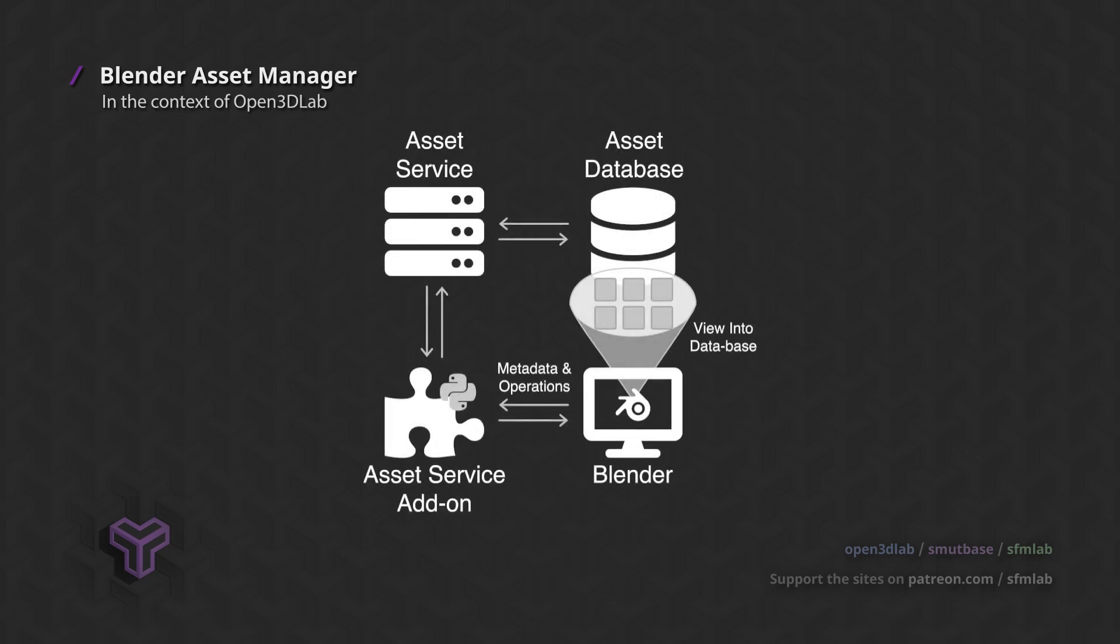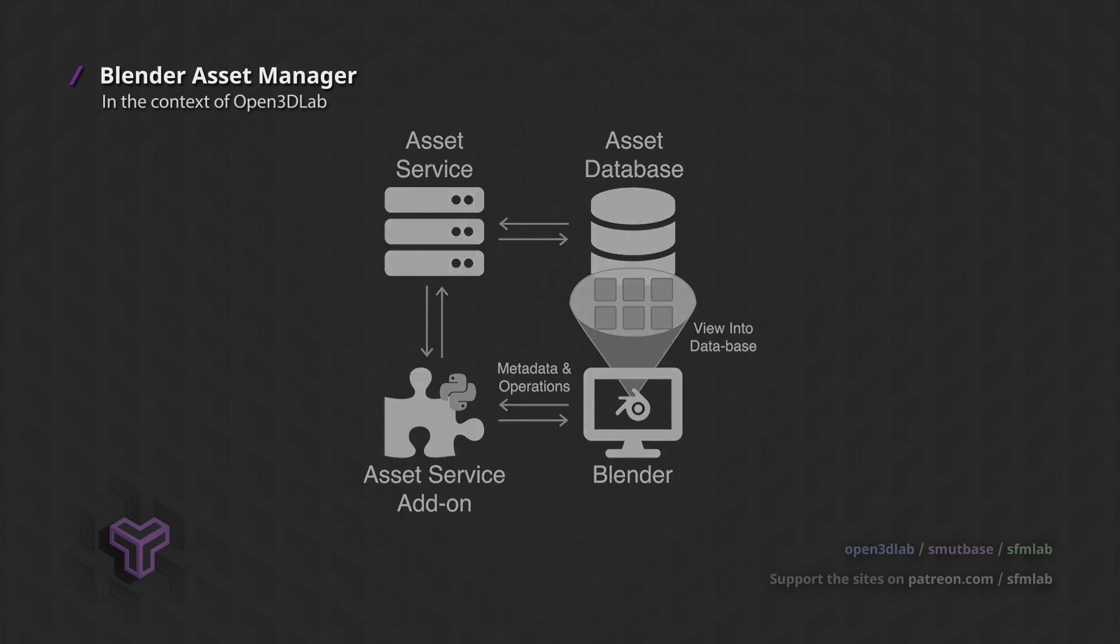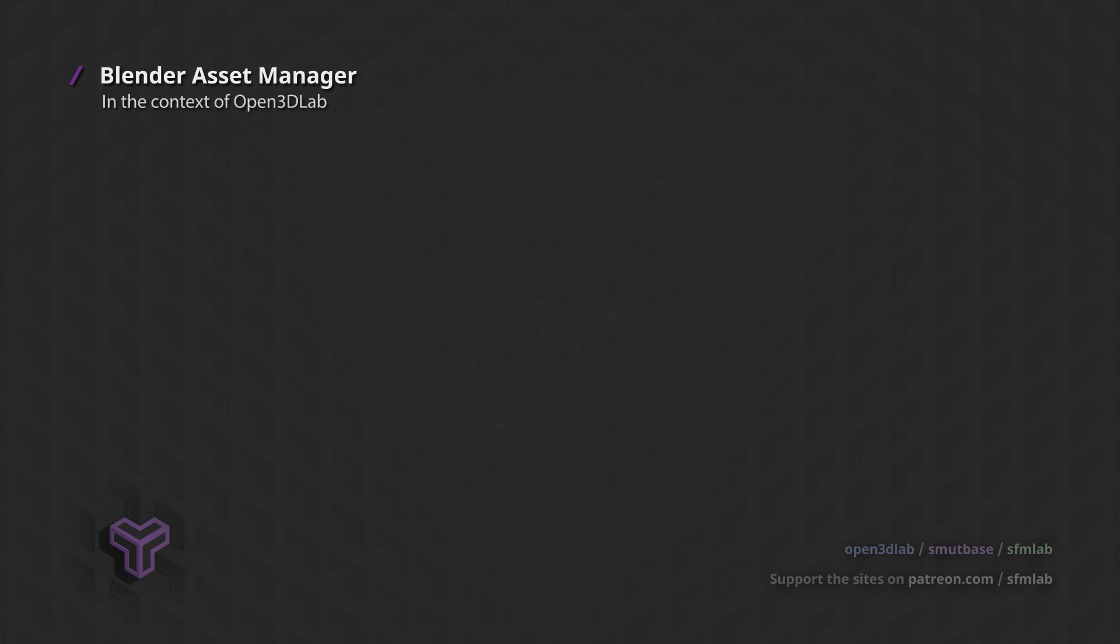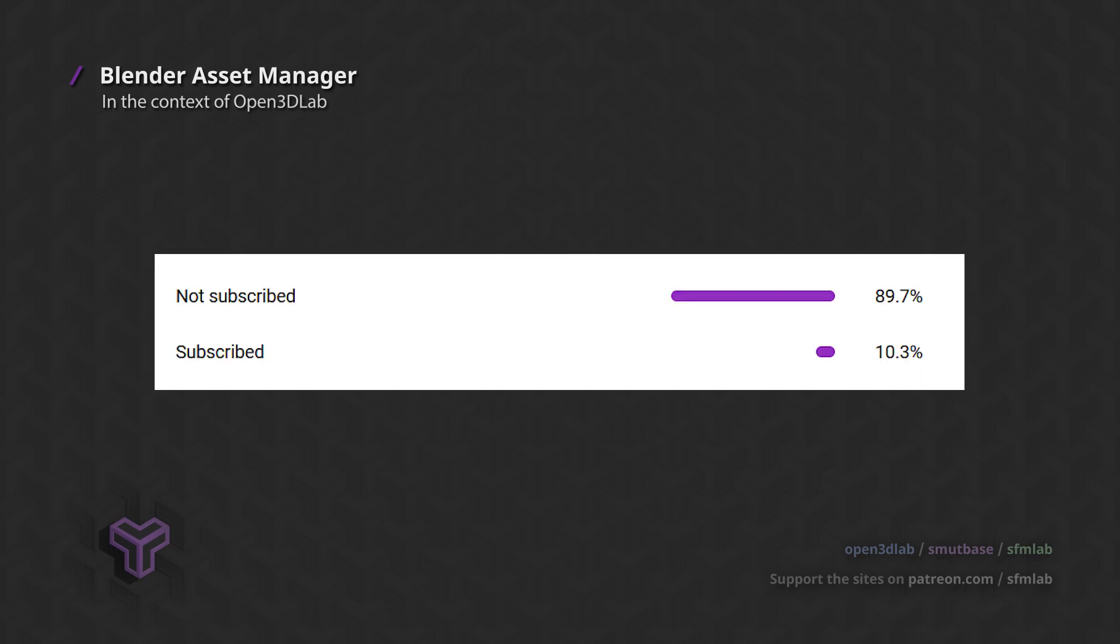And in future Blender versions, you may even be able to browse the Open3DLab and SMUTBASE asset libraries from within Blender. For me personally, this is extremely exciting and I can't wait for the team to implement the necessary features in the coming years. Subscribe to the channel for future developments on this.